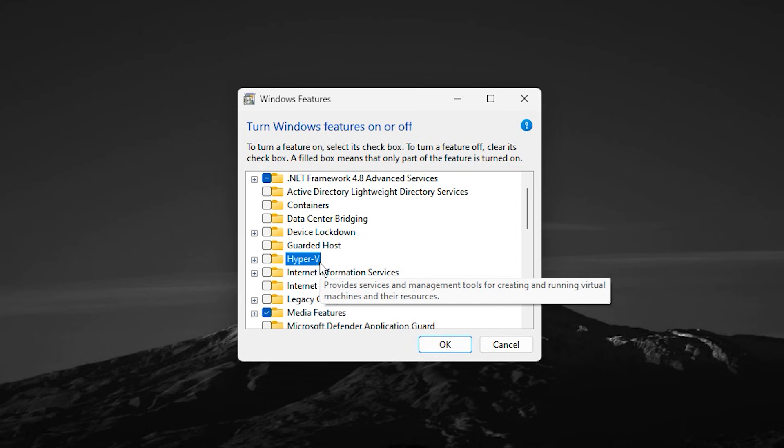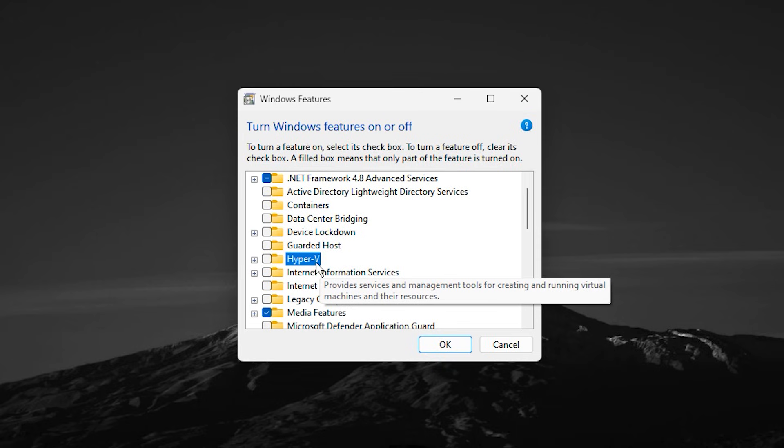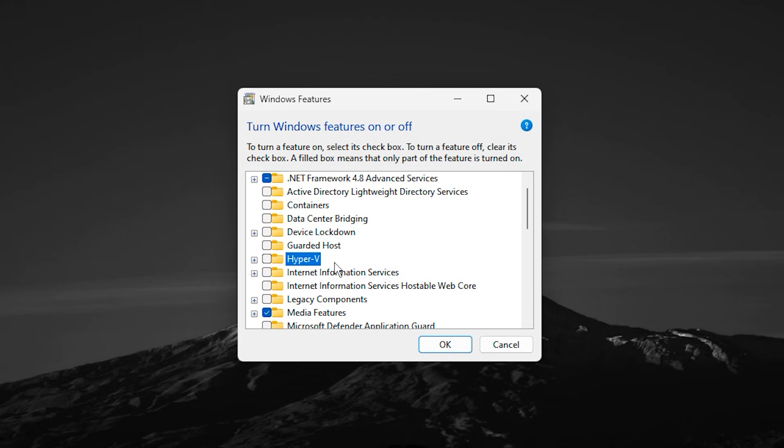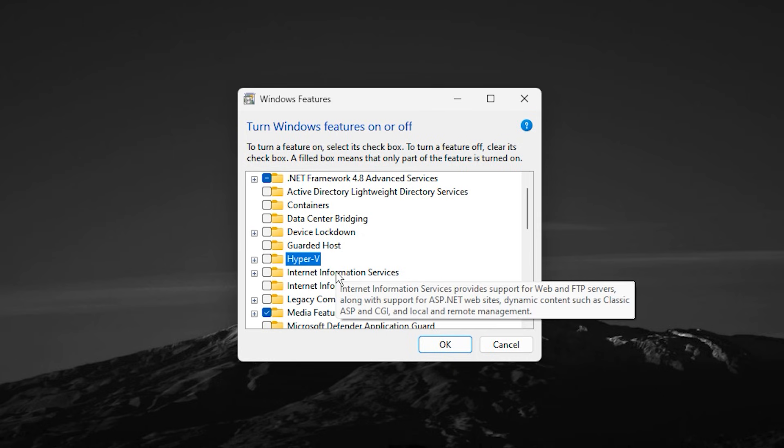If you do not use virtual machines, turn off Hyper-V, Virtual Machine Platform, and Windows Hypervisor Platform. These are meant for developers and virtualization tools, not gaming, and they can interfere with performance and input latency.